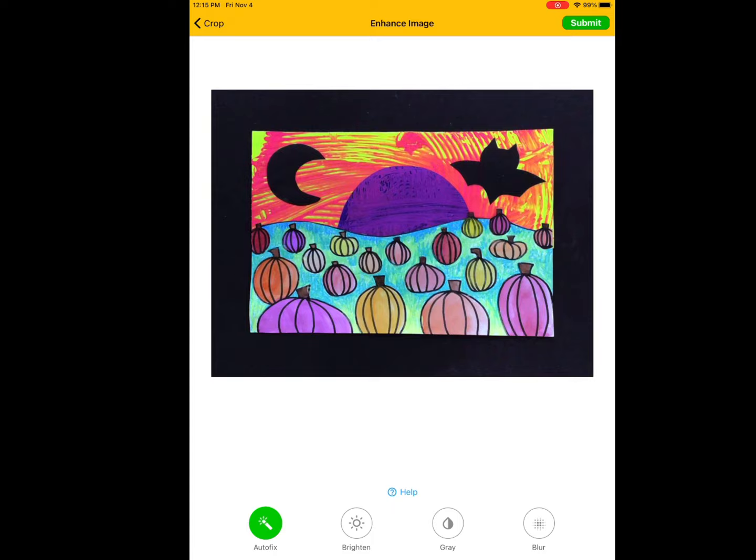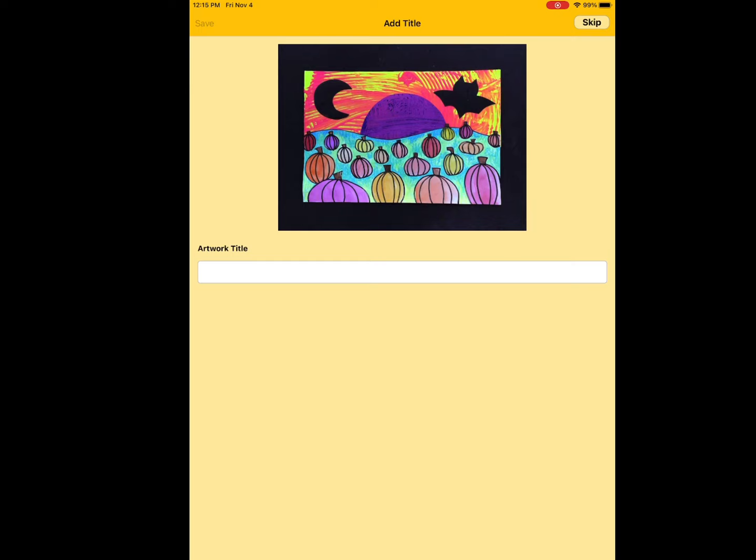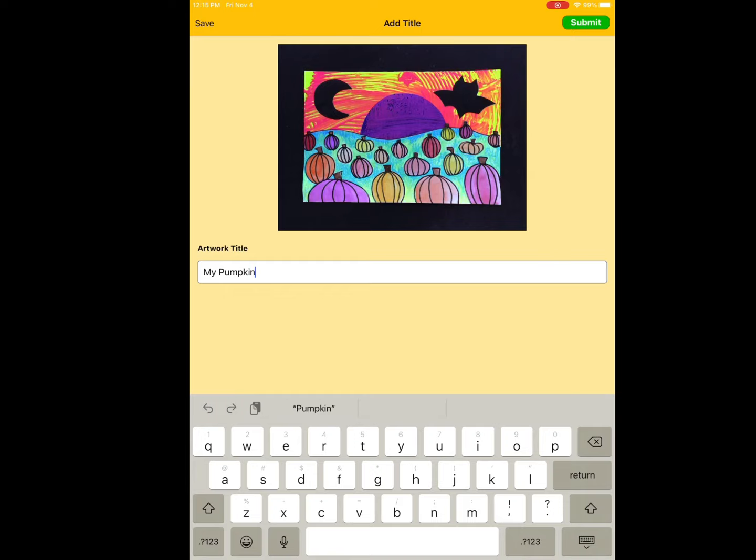You'll then click submit in the top right corner and you get to title your artwork. I titled this piece My Pumpkin Patch. Once you've titled your work, you click submit.